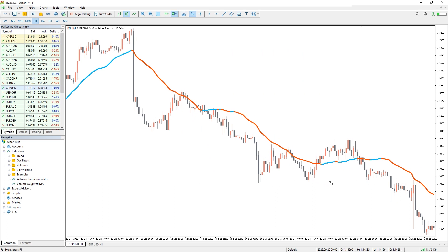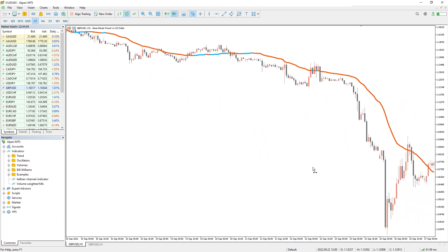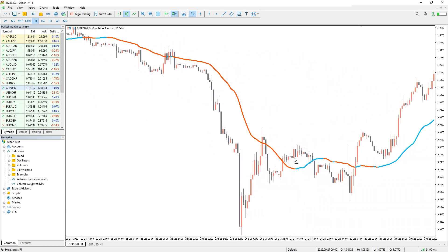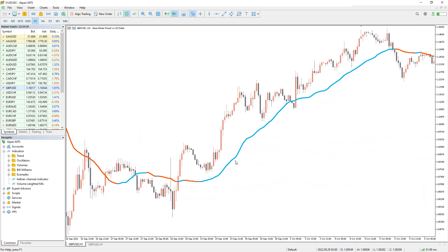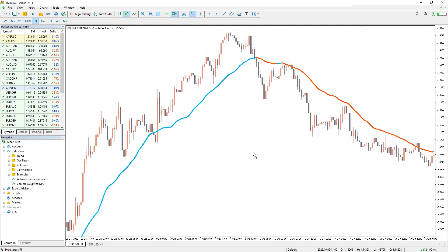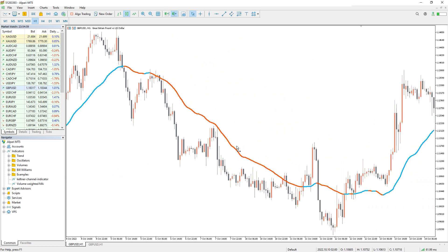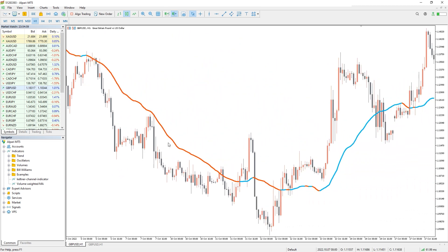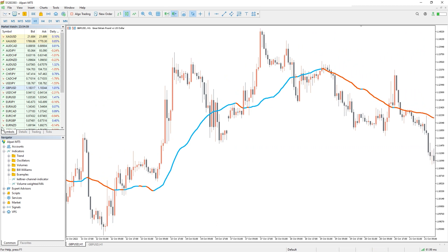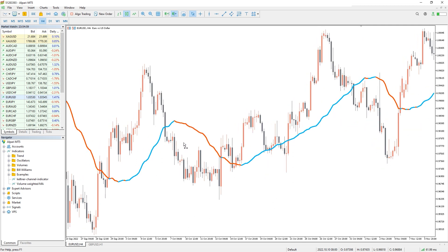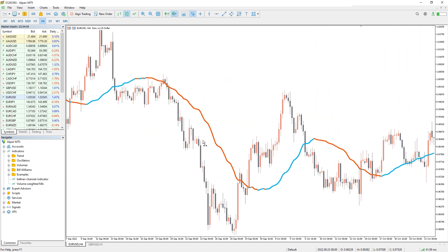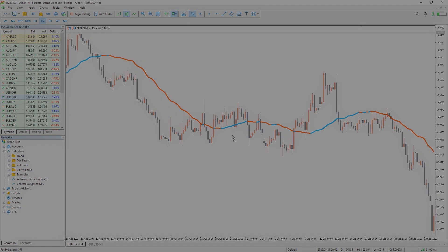Aggressive traders use the weighted average of volume as a dynamic price breakout level. This means that every time the price breaks to a VWMA level, it is considered a potential breakout trading opportunity. Volume-weighted moving average is a multifunctional indicator — in addition to determining the market trend, it also shows potential levels for entering a trade. You can also use the VWMA lines as a key stop-loss level for your active orders. You can download this indicator by the link in the description below.